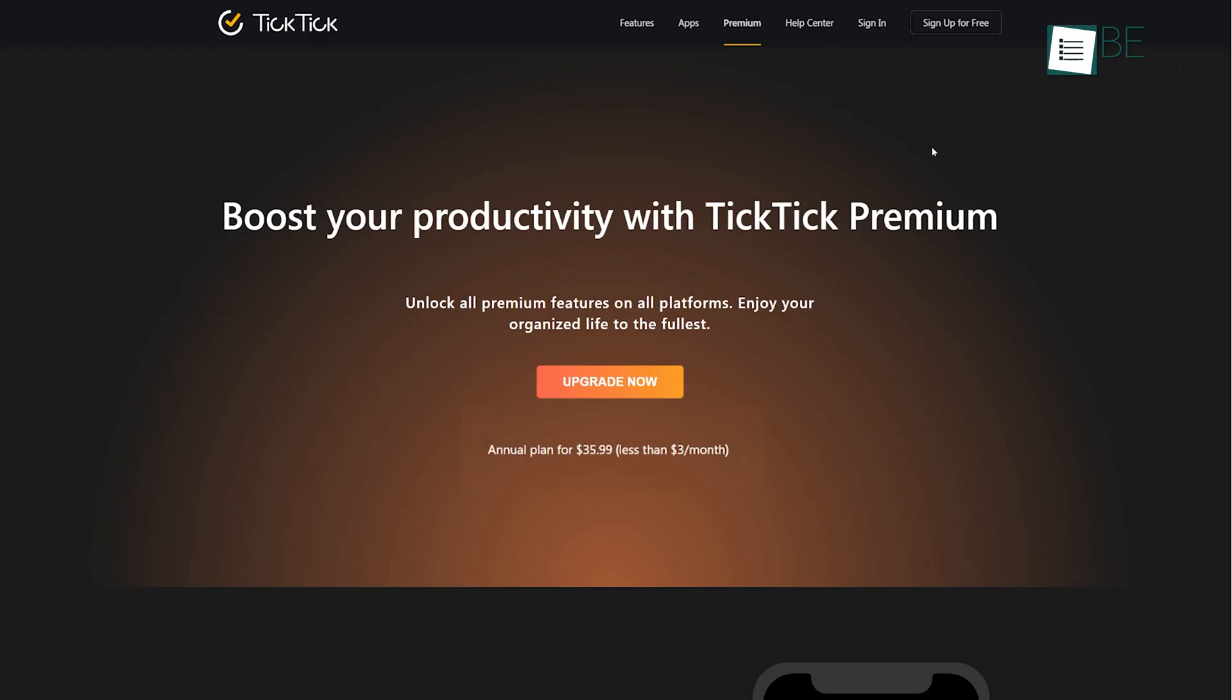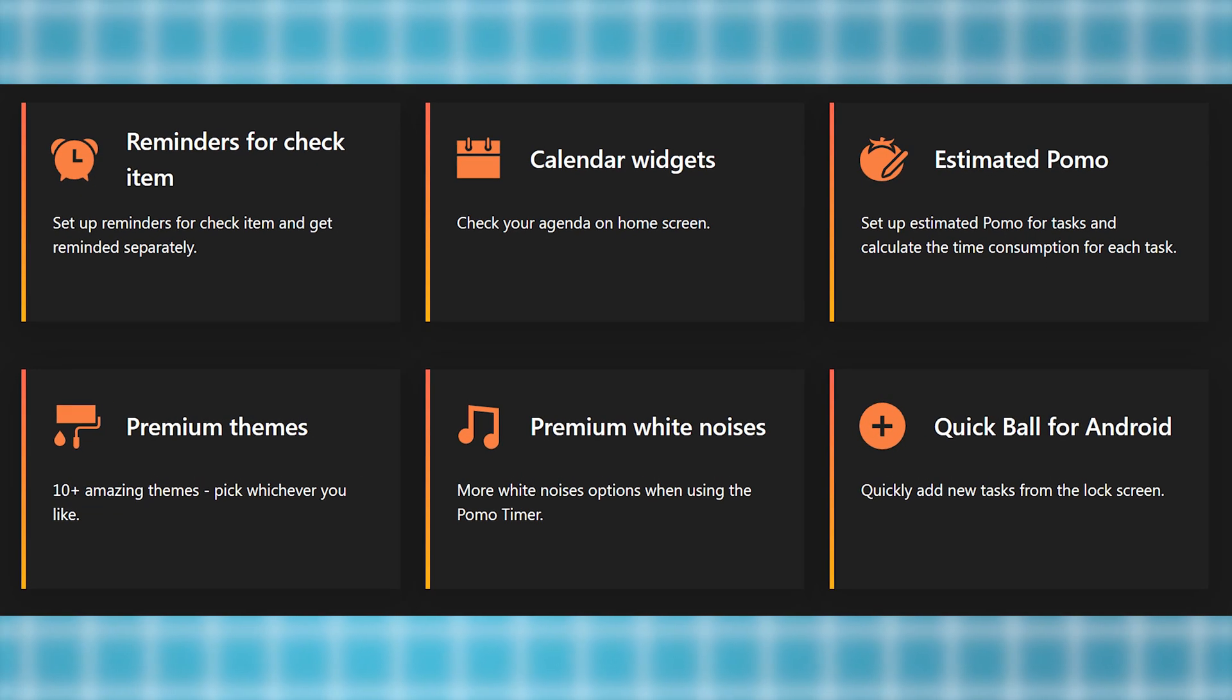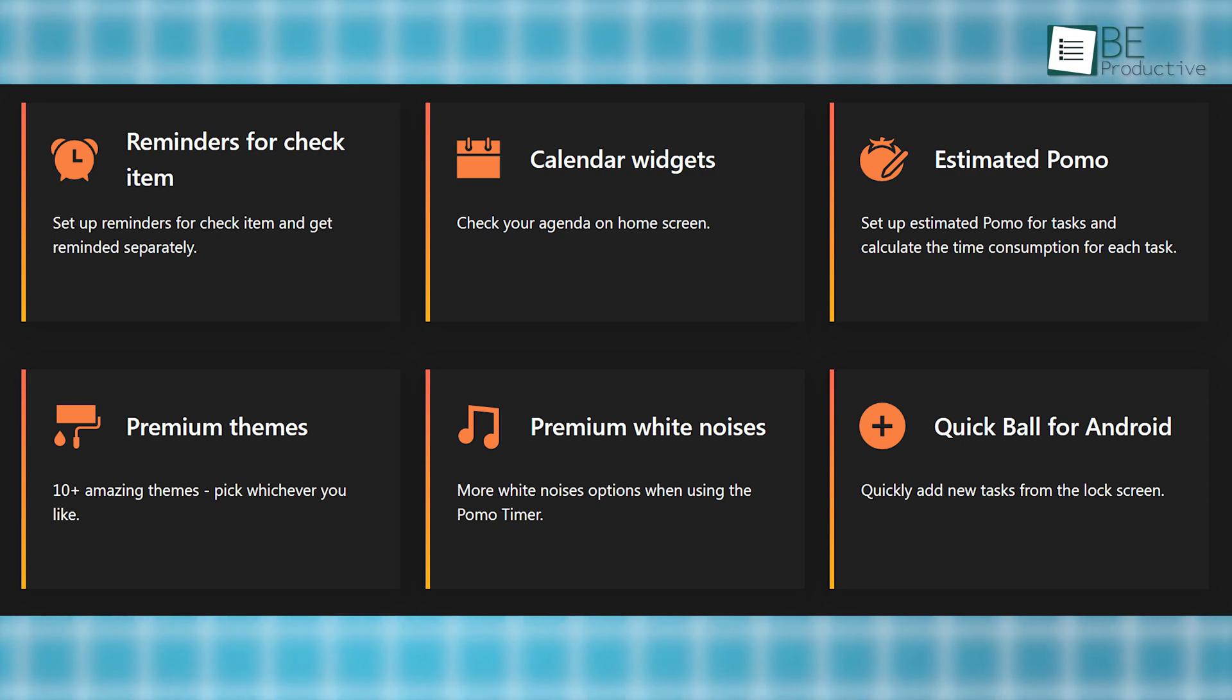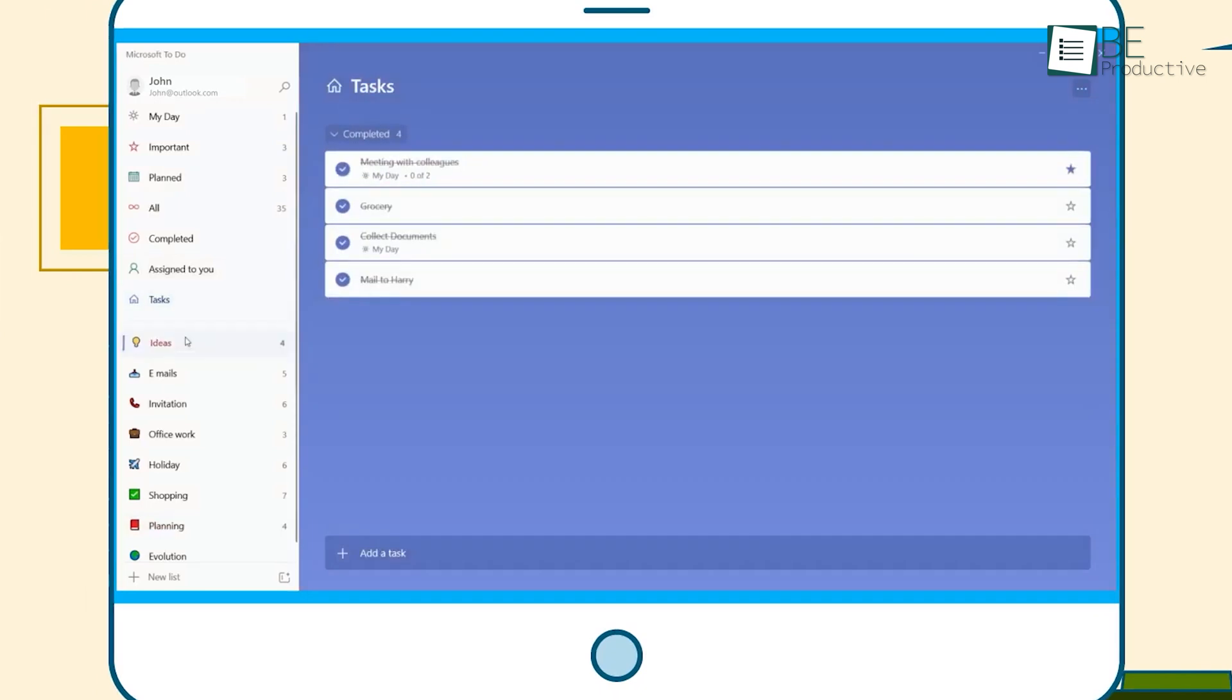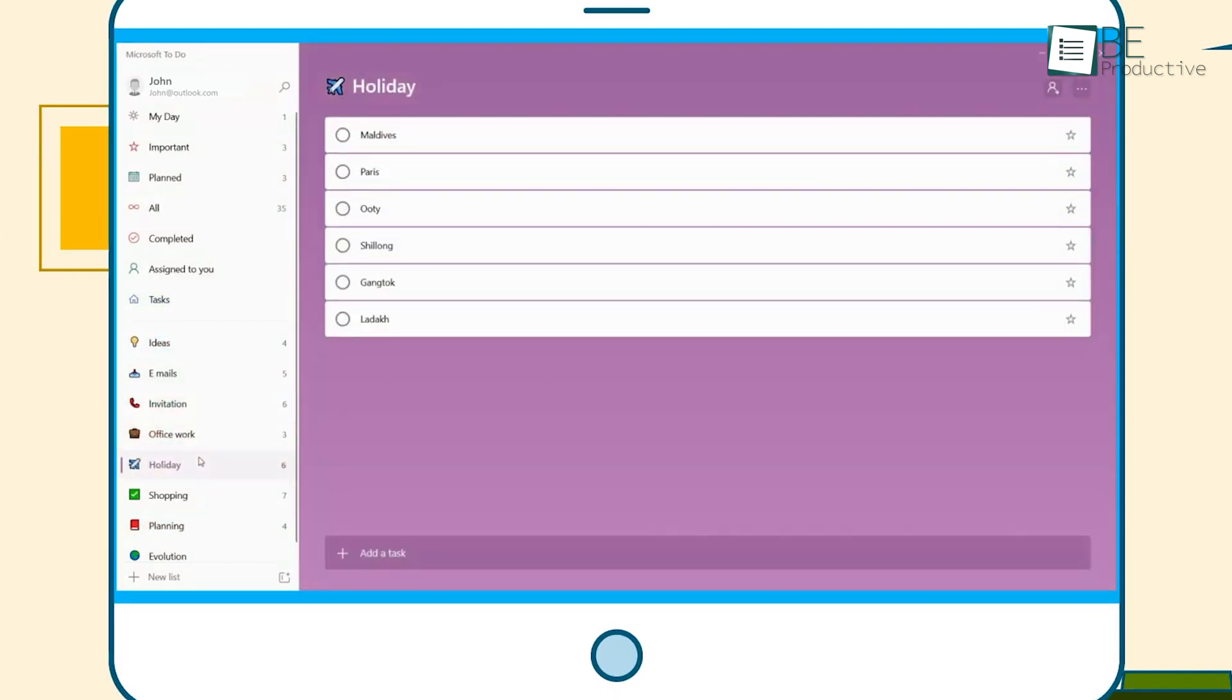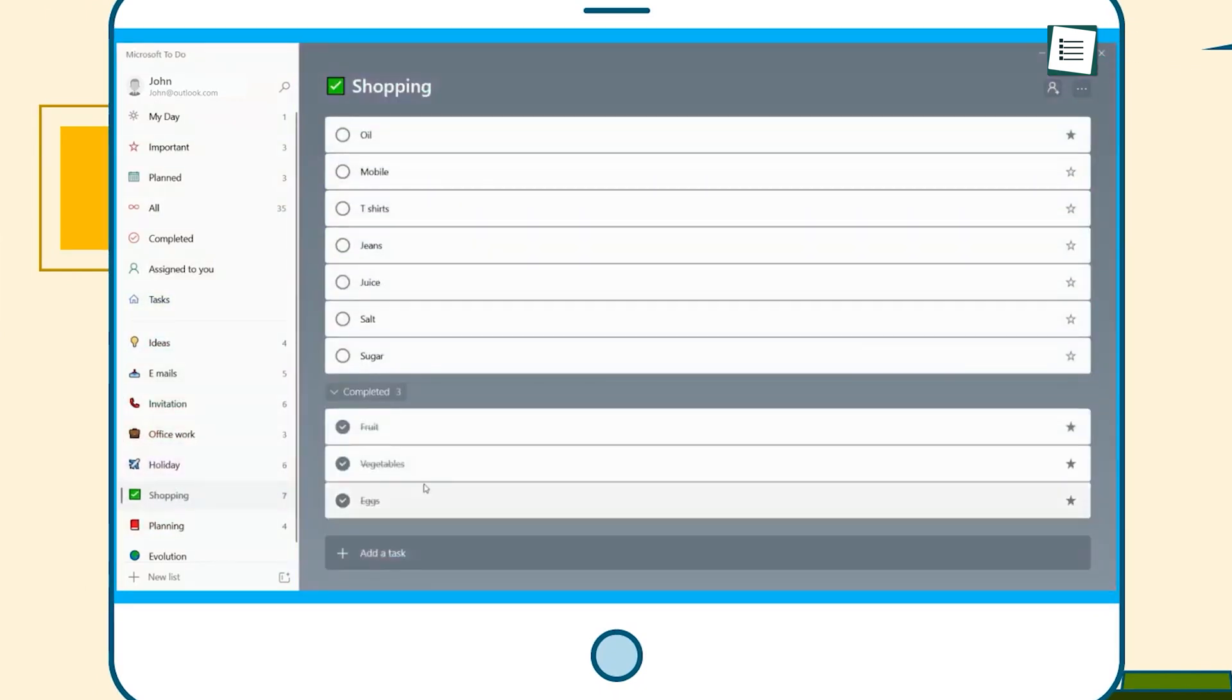Also, TickTick's premium version, while reasonably priced at around $35 a year, adds more features like premium themes, white noise options for the Pomodoro timer, and advanced filtering options. These are great, but if you're happy with basic task management, Microsoft To Do might be enough, especially since it's part of the free Microsoft ecosystem, including integration with Outlook and OneNote.